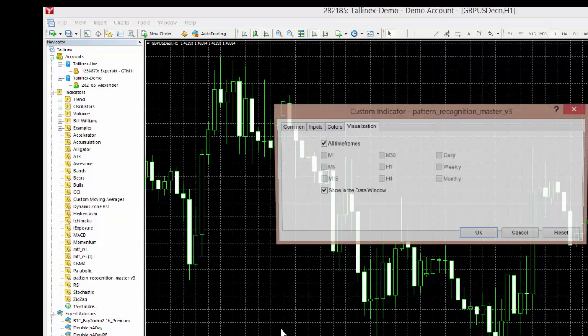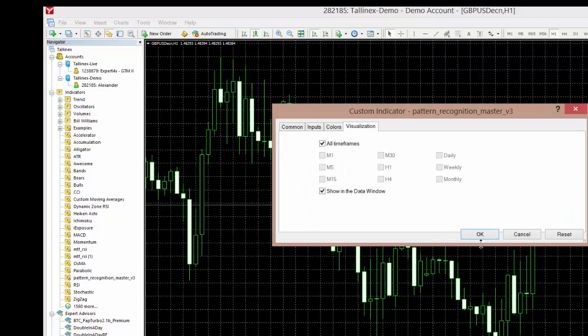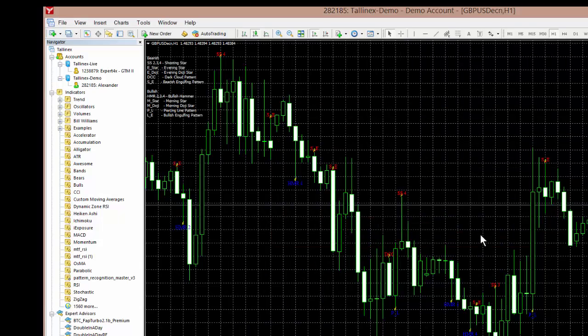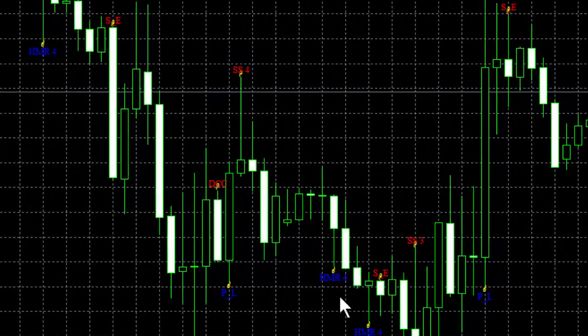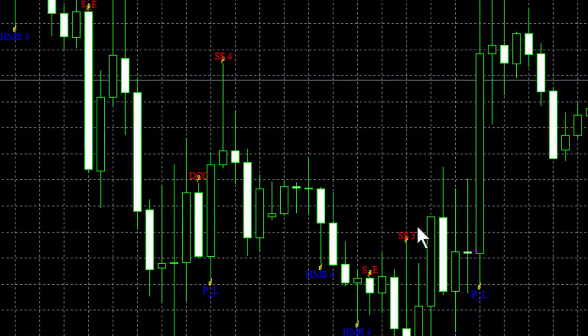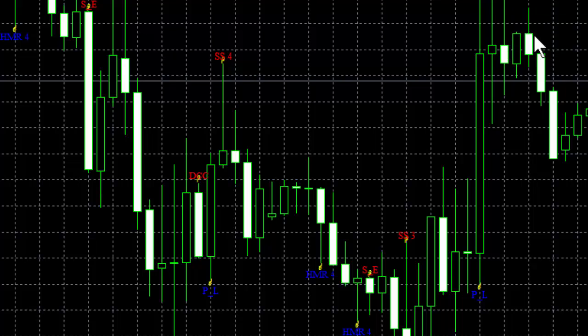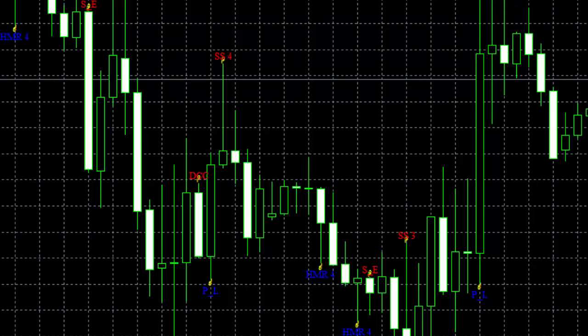So I'm going to click on this one and just load it and immediately you can see that it is recognizing candlestick patterns and it gives them a code. It doesn't give the full name but it does tell you which candlestick pattern it is in particular.